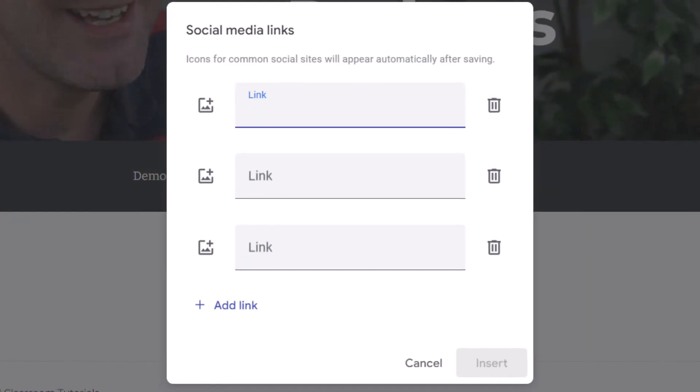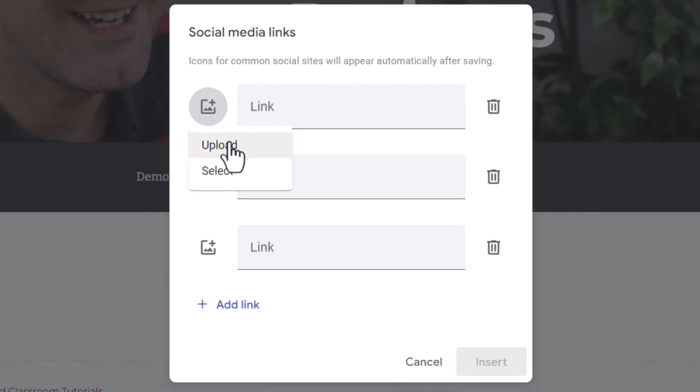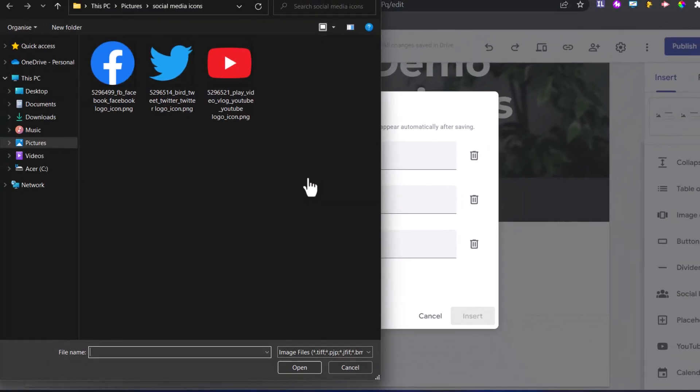When you open this up, you have the option of adding an image or an icon, as well as the link. So let's go ahead and do this. We're going to add in that first image. We're going to click on Upload. I've already prepared three.